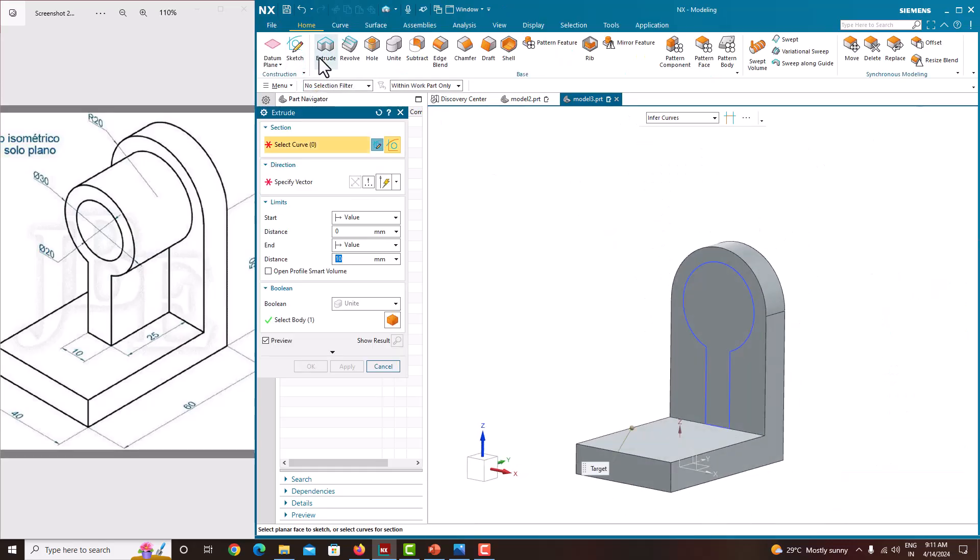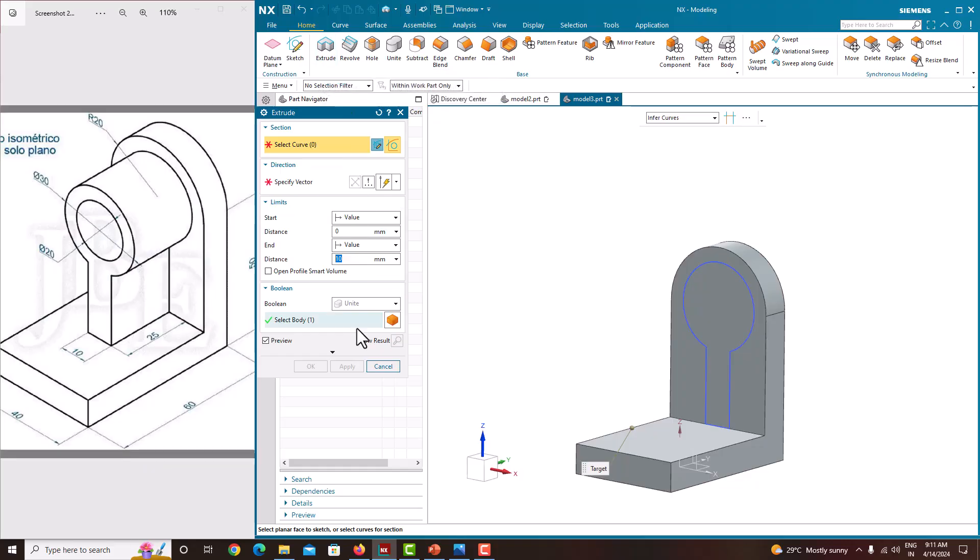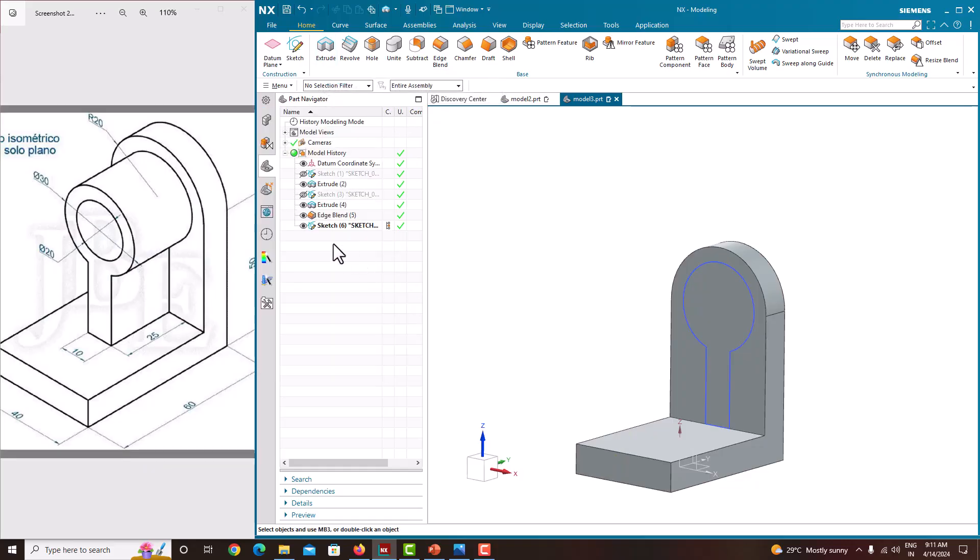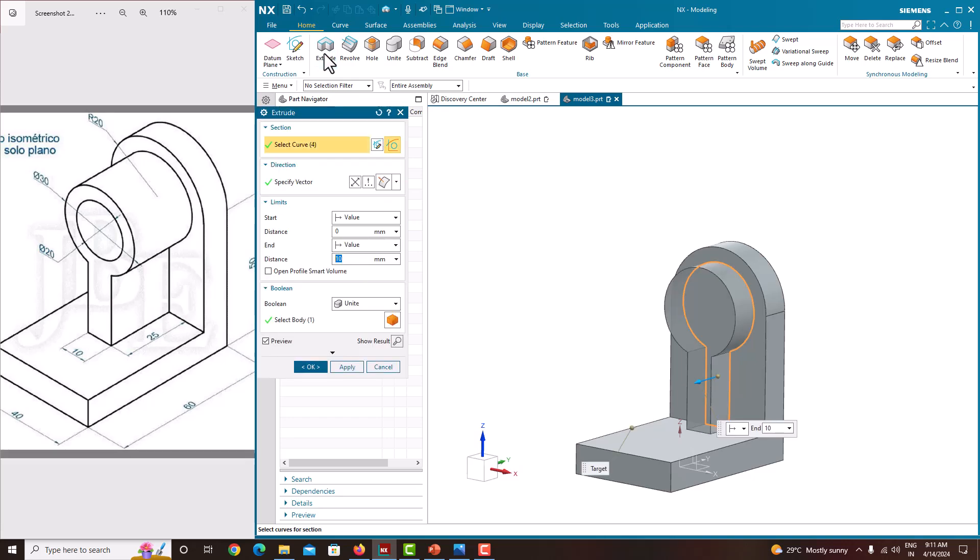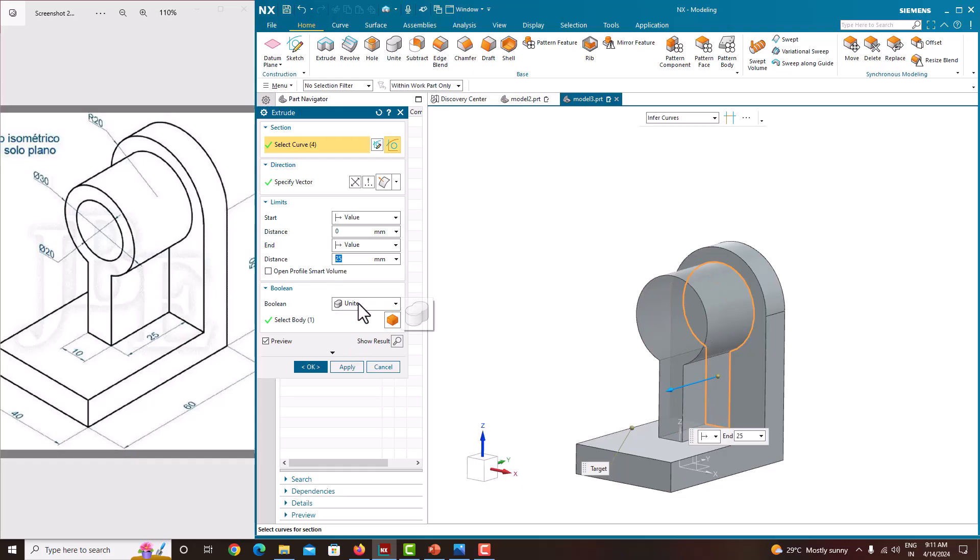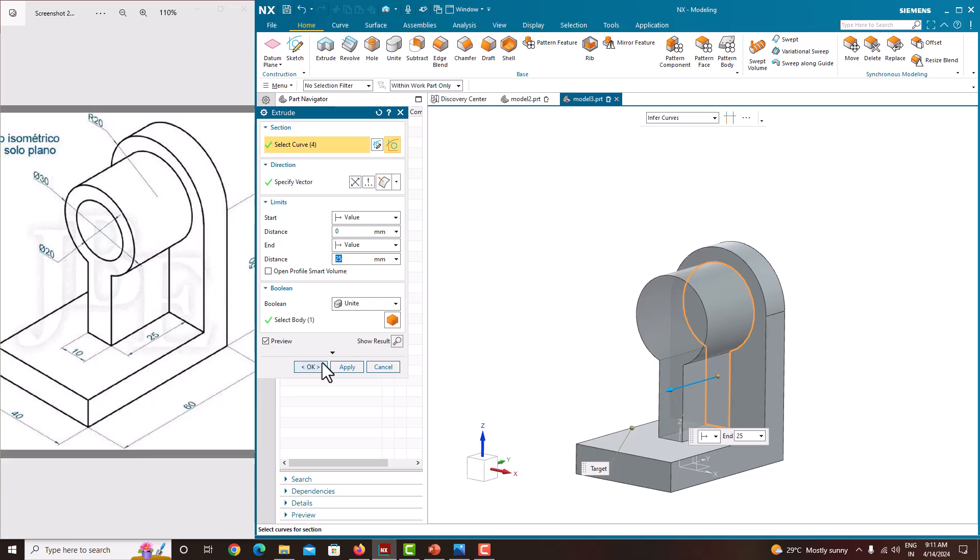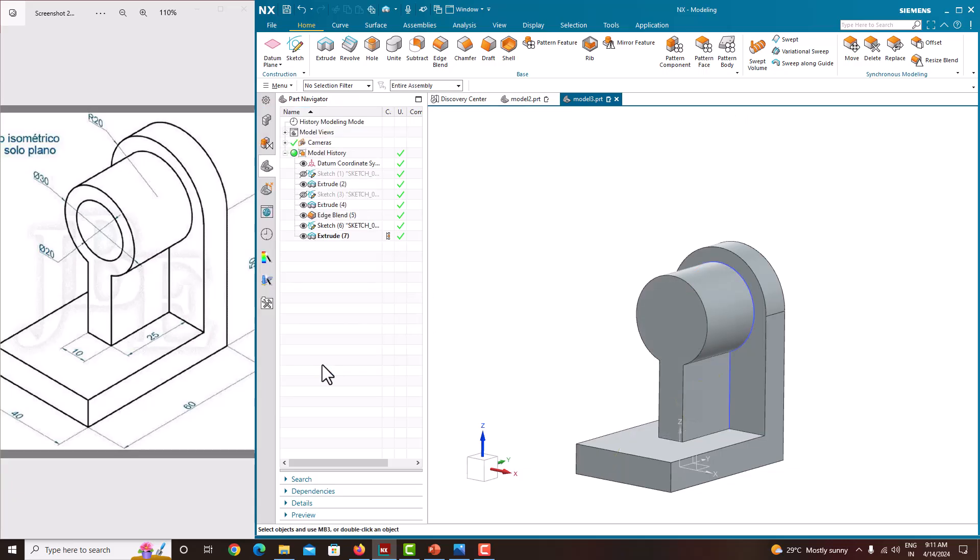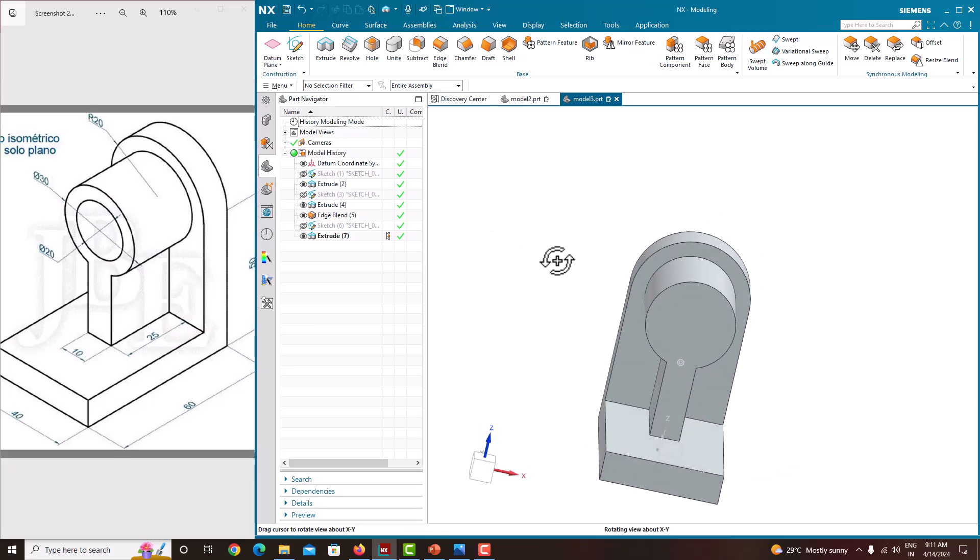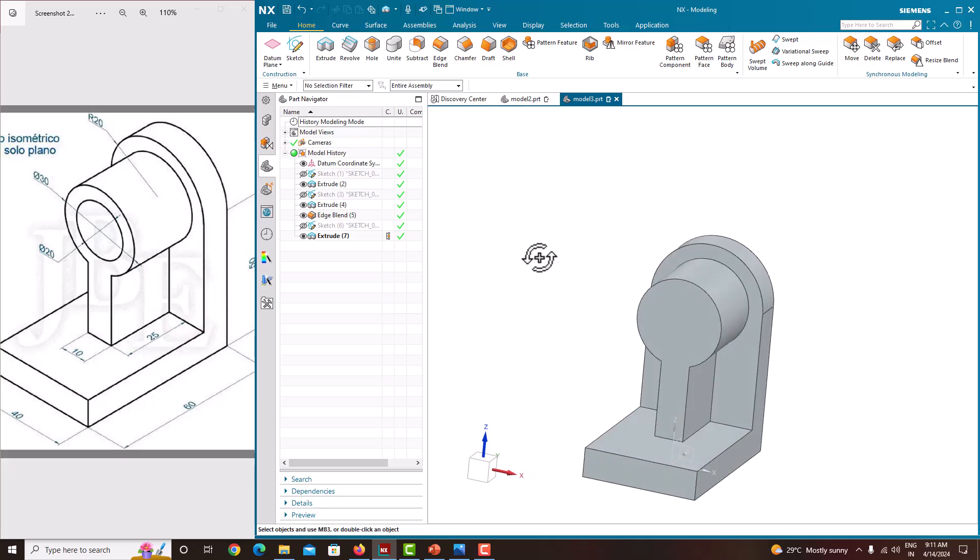Extrude. Select this sketch, extrude. Now extrusion length is 25, specify the value of 25. This has to be united with this base, these plates. Here it should be united. Just say OK. Then hide the sketch. Now we have created all the material addition features.